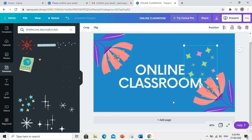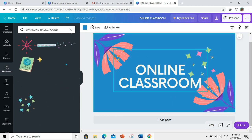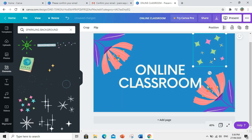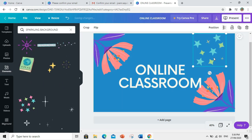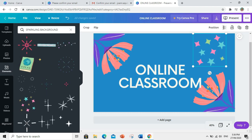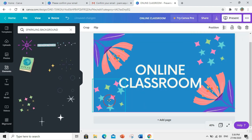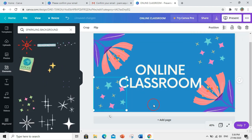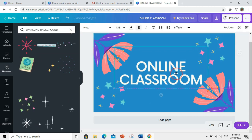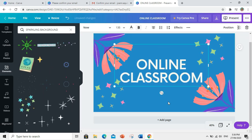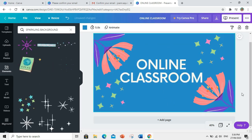Pero, dito na lang natin siya ilagay sa side. Then, ctrl C and ctrl V para makopy and paste siya. Then, adjust lang natin.